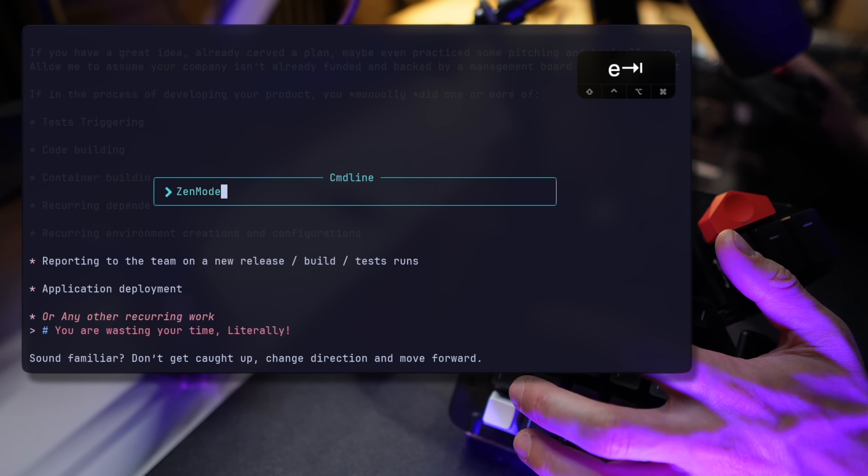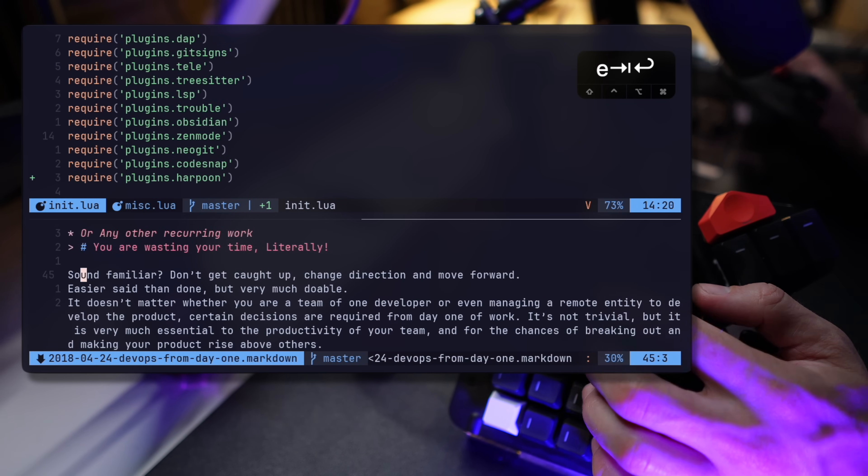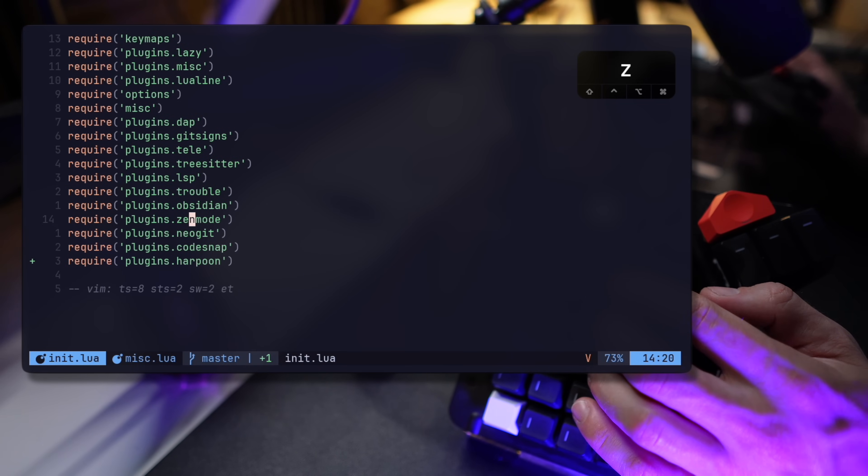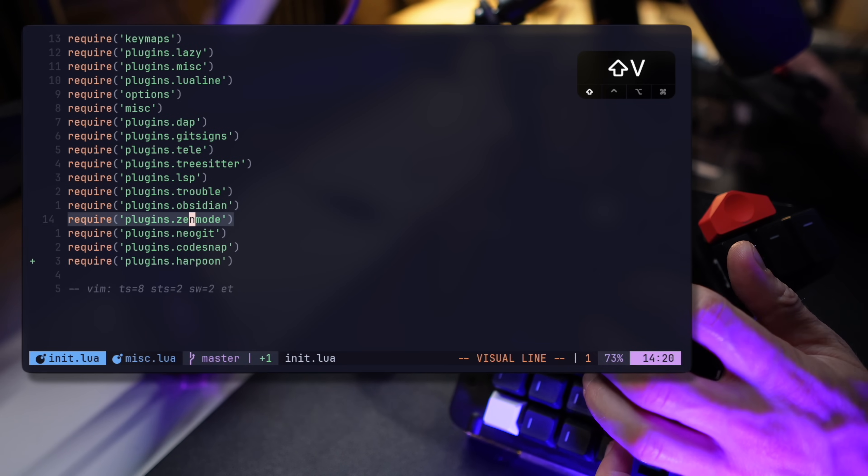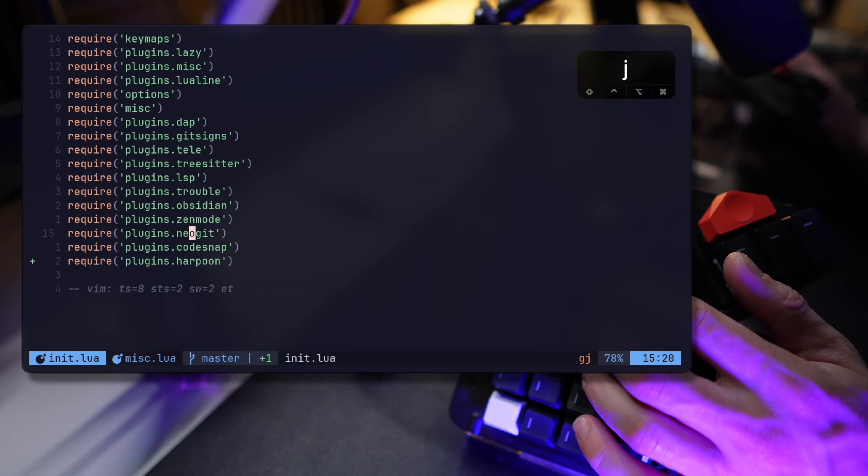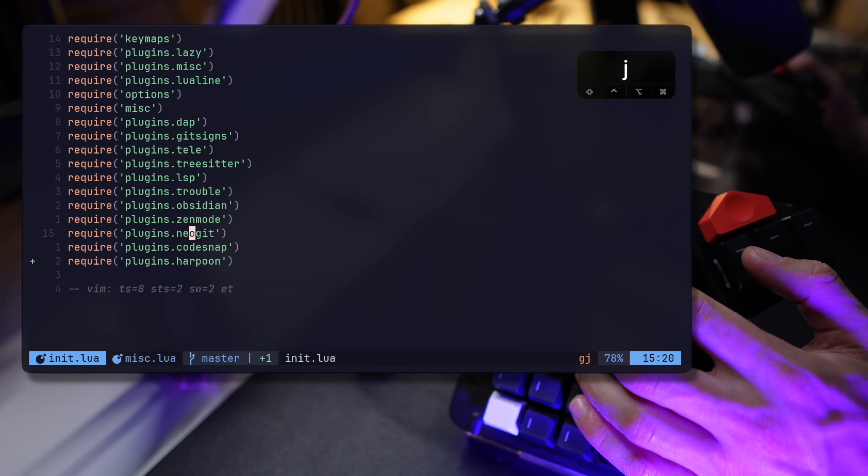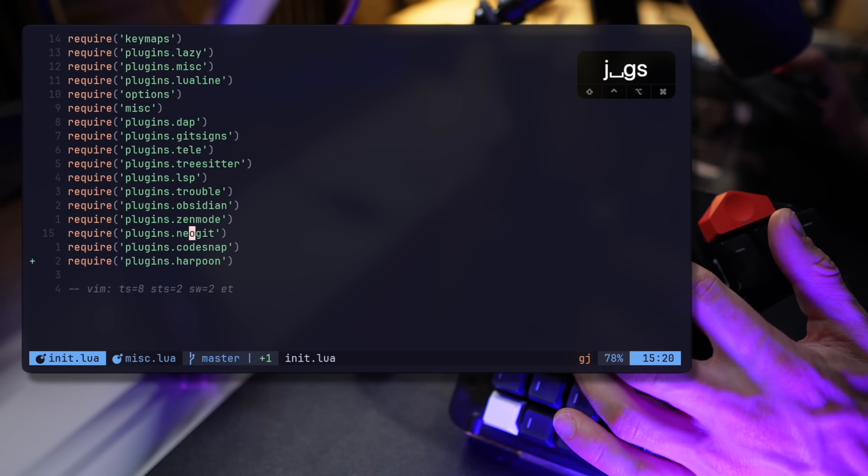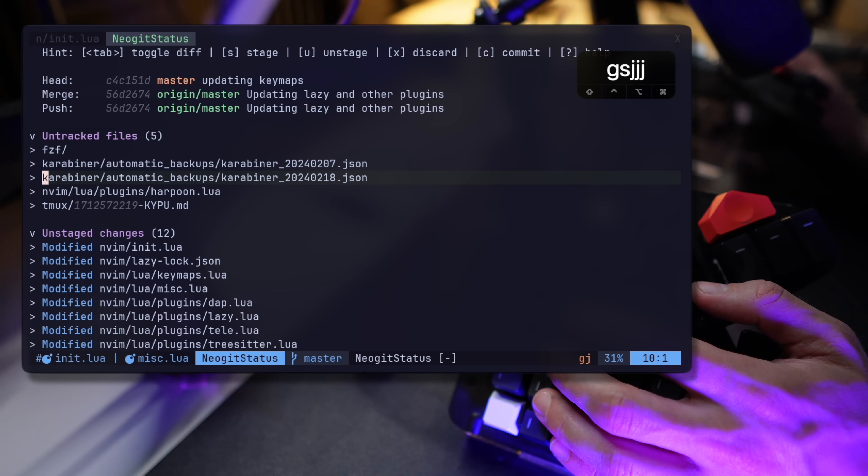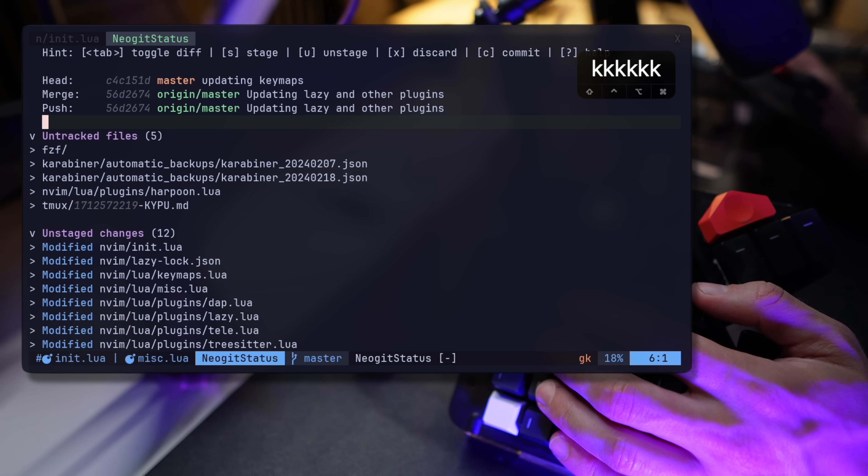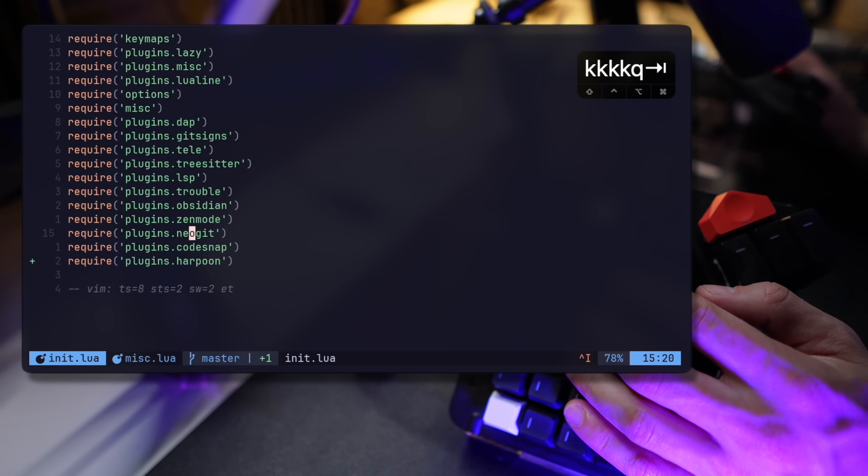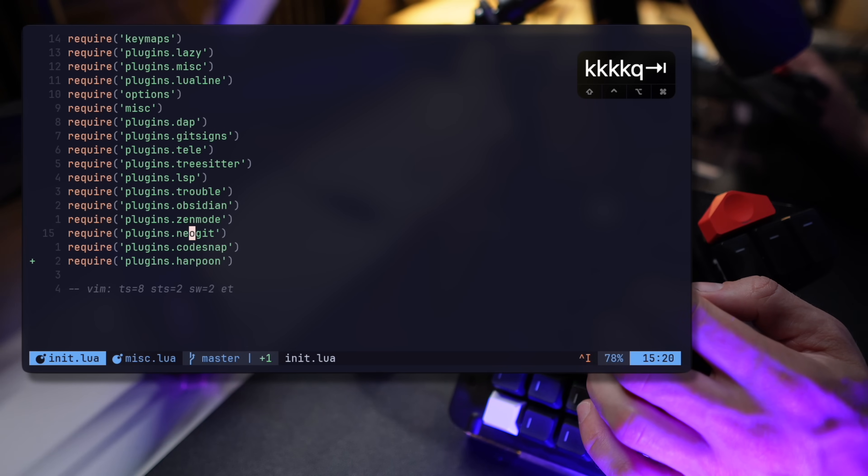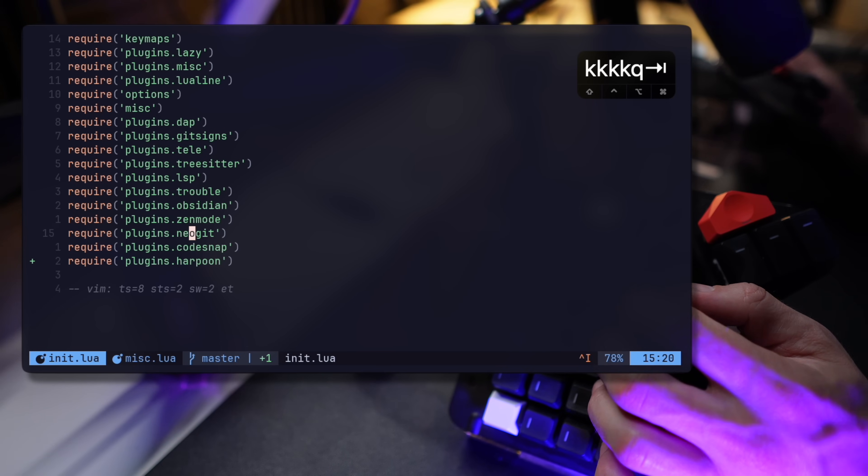And here comes NeoGit, my trusted Git manager in Neovim. Inspired by Magit and replacing my beloved Git fugitive, NeoGit is how I stage, commit, push, pull, and review my code. And as with all others, the in-depth video should show up now.